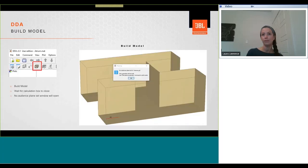We then need to construct the model ready for use. And we do this by clicking on the build model button. Our window will then open, showing the construction process, and you'll get a warning saying that no audience planes have been set. So we just need to click on OK to close the text box.